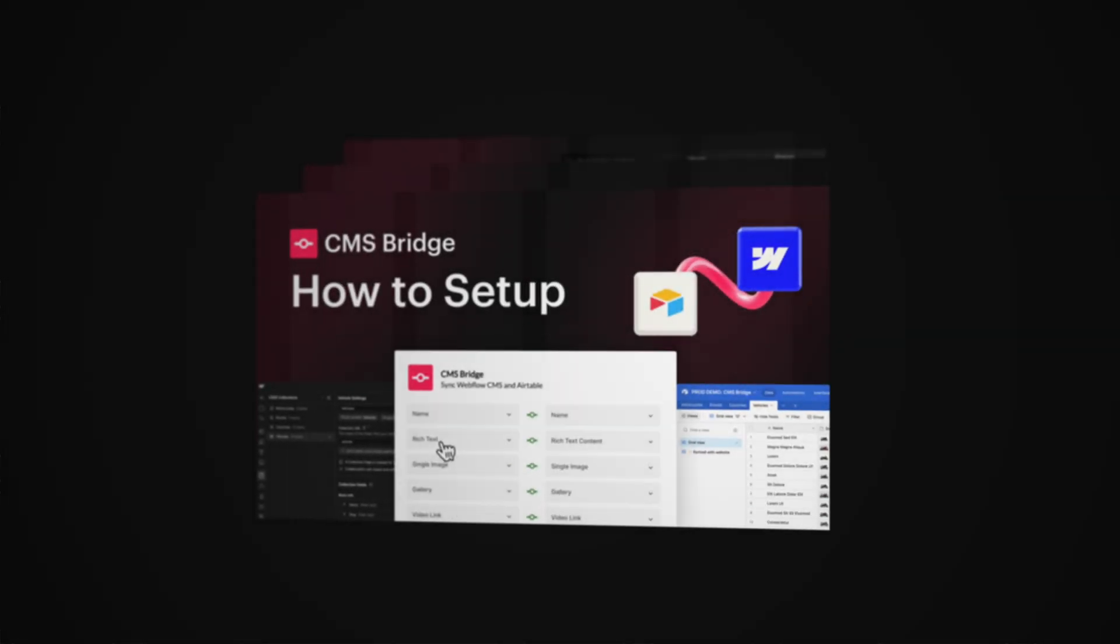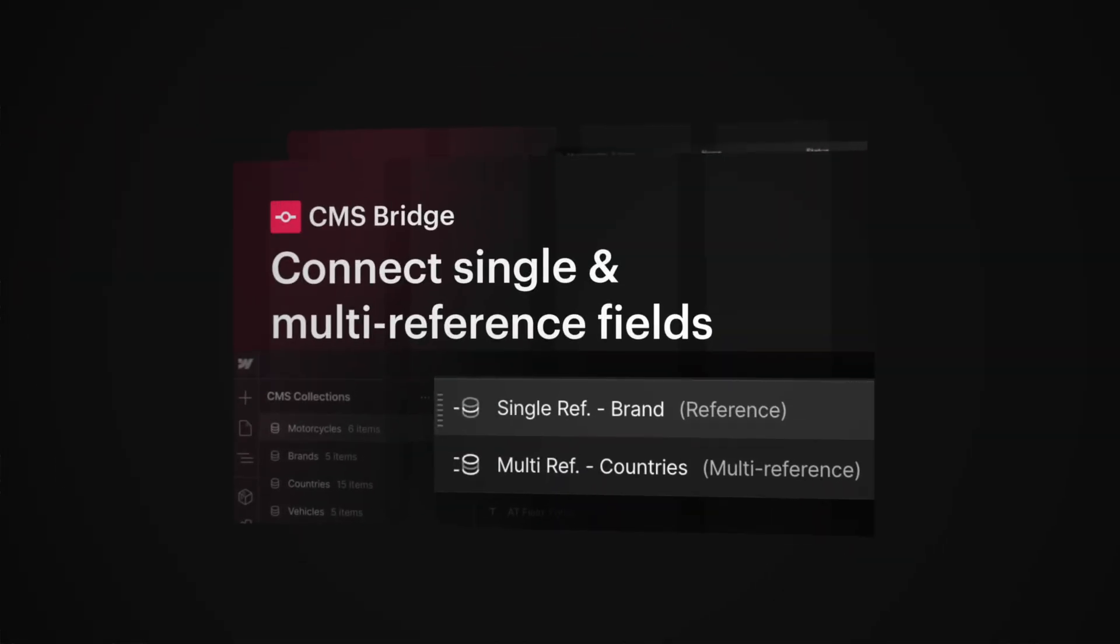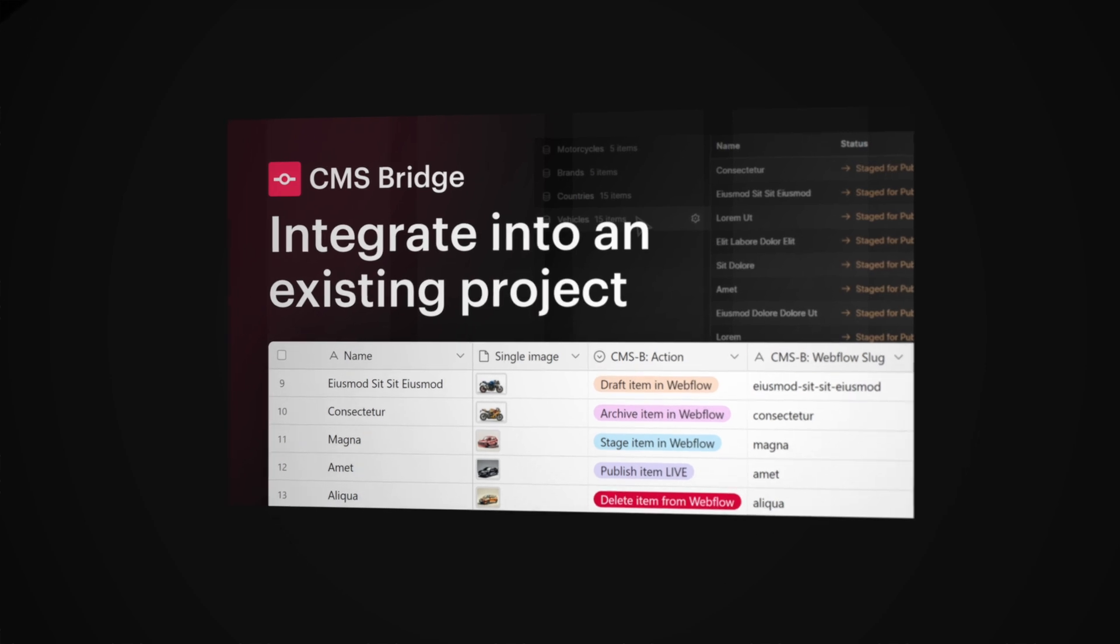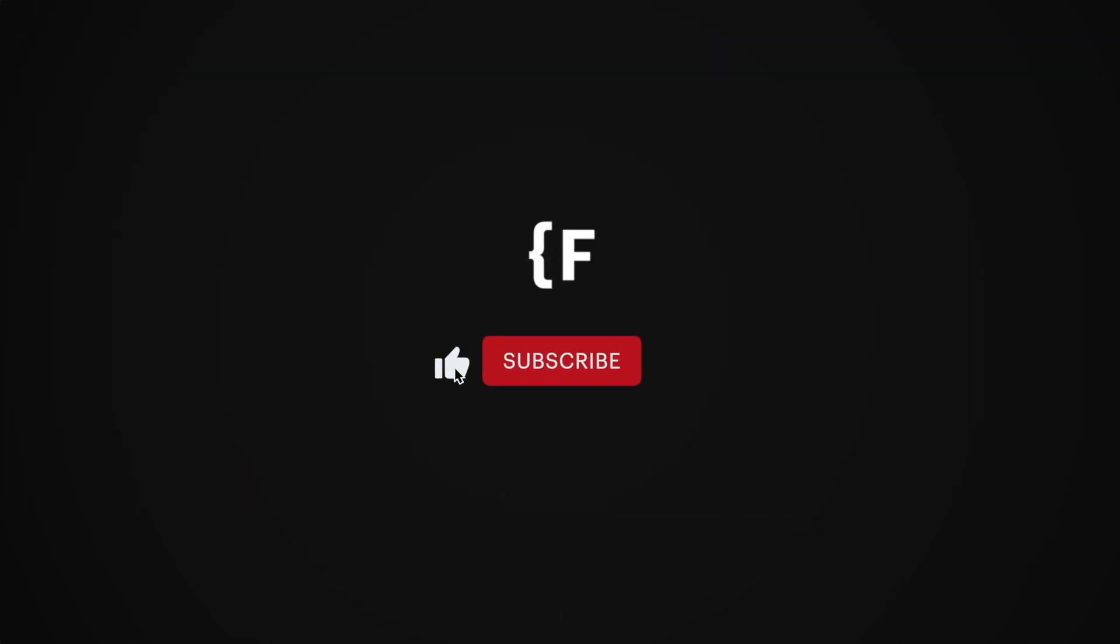Continue learning more about CMS Bridge in the next videos. And please support our YouTube SEO by liking the video and subscribing to our channel. See you next time.